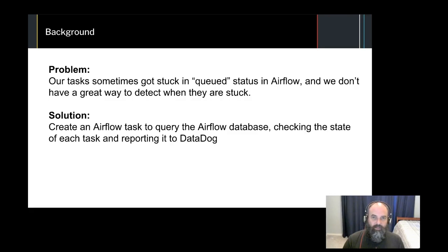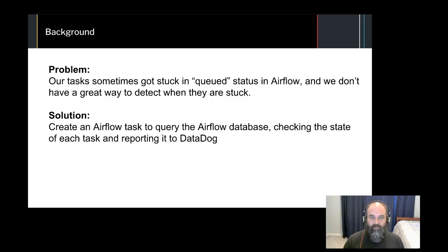The quickest and easiest way we could think of to detect this problem was to query the Airflow database directly, grab the current state of each task, and push that to Datadog. At the time, Airflow didn't publish these types of metrics to StatsD, so we had to handle this ourselves.